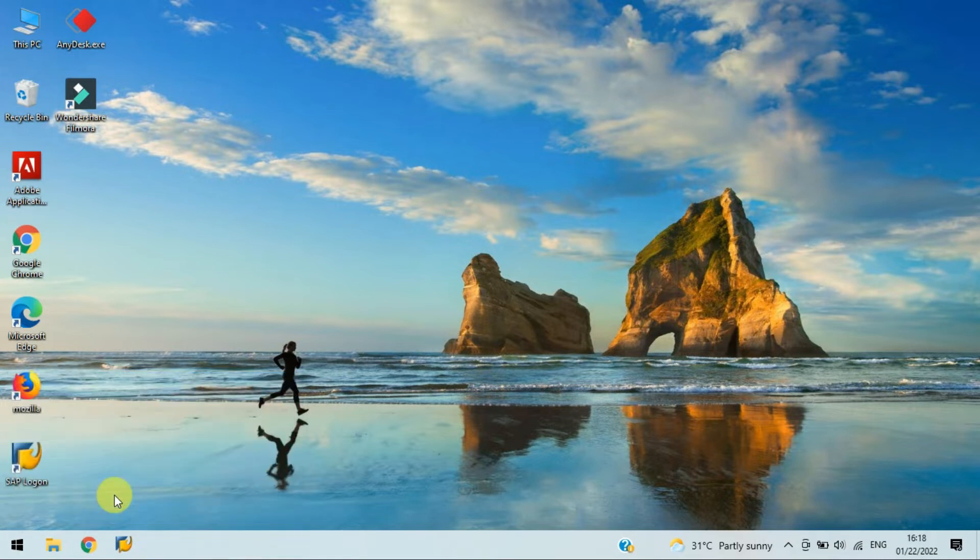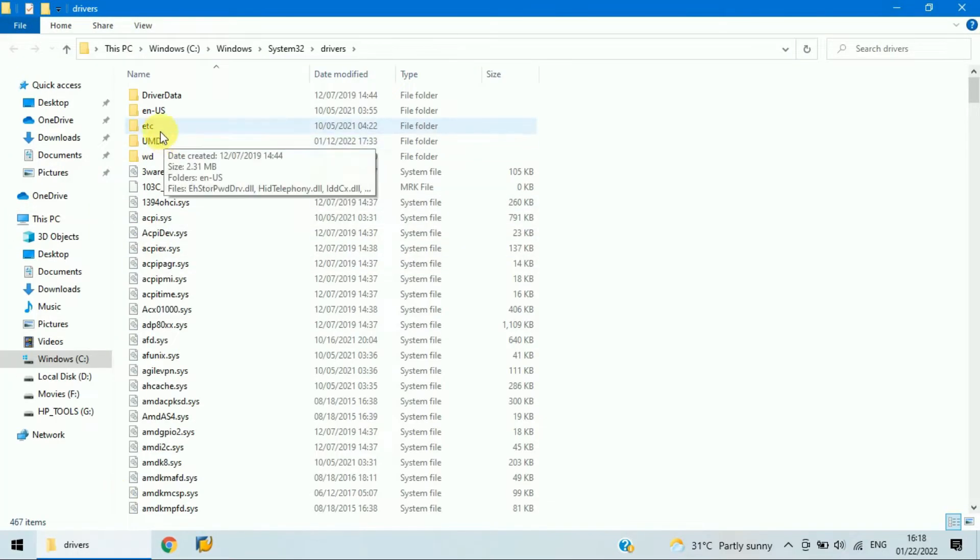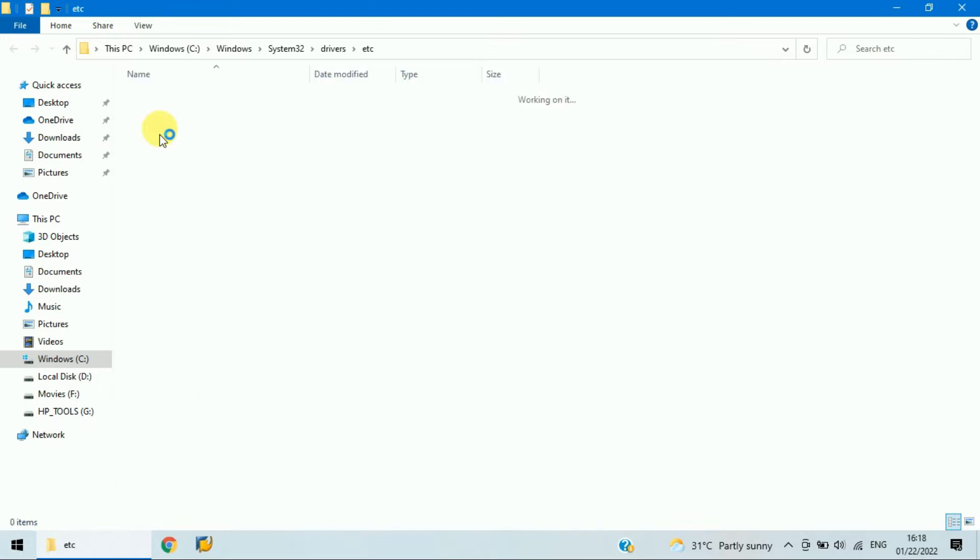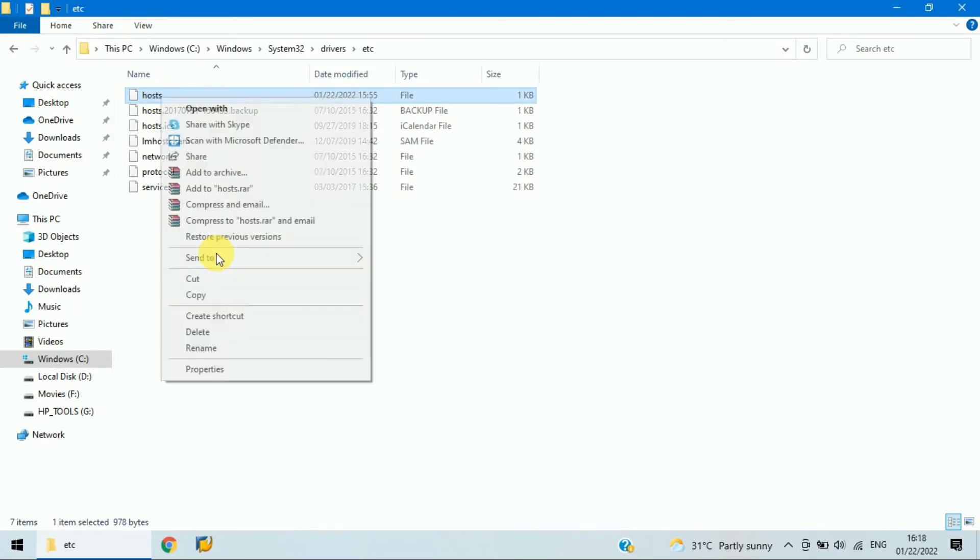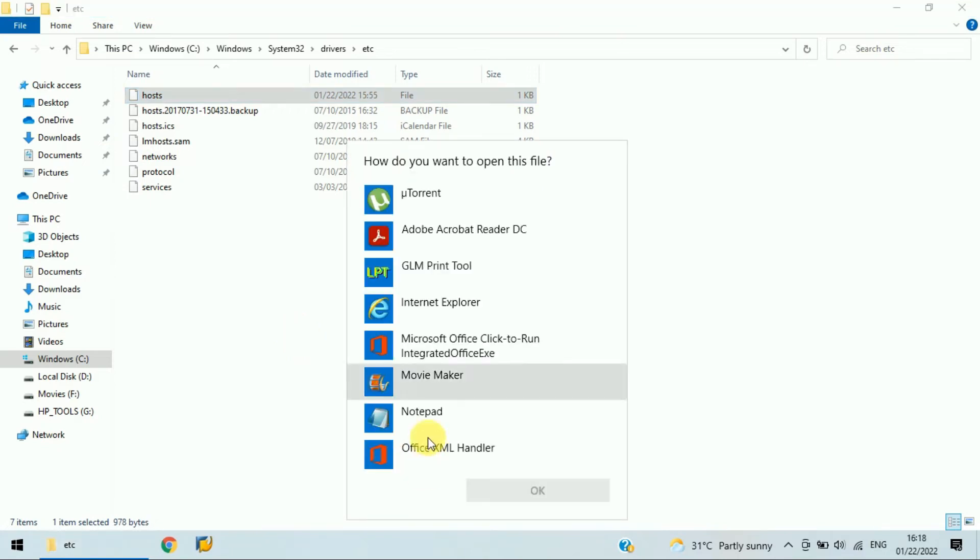Go to C drive, then you can see the folder here, etc. Open that, and here you can see the host file. Right click on that and try to open with, then select Notepad.